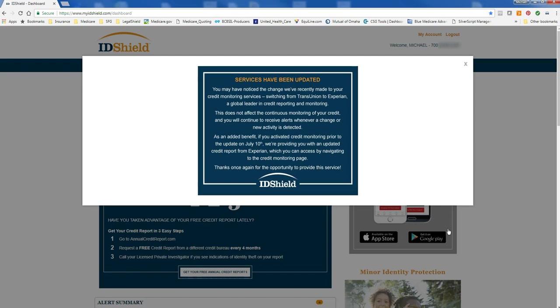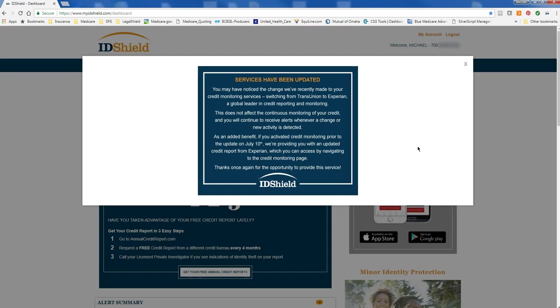So we just went ahead and logged in here to MyIDShield.com. As you can see, the very first thing that's going to pop up when you first log in, if you haven't logged in in a while, is that we have updated from TransUnion over to Experian. What that simply means is with TransUnion, our credit score monitoring used to be updated quarterly. When we moved over to Experian, your credit score monitoring will now be updated monthly, which is pretty cool. So go ahead and X out of that.